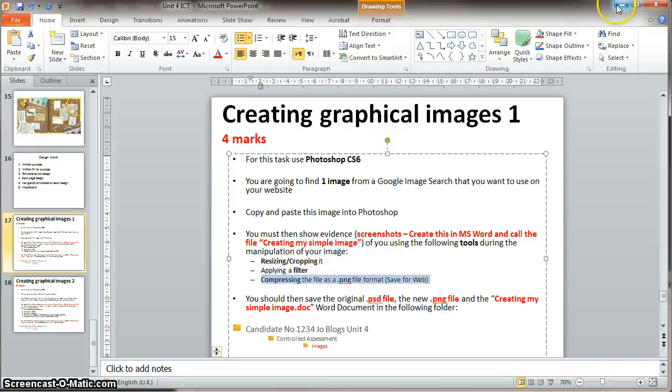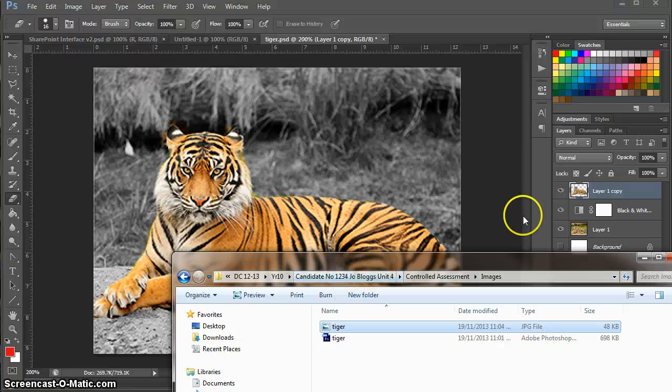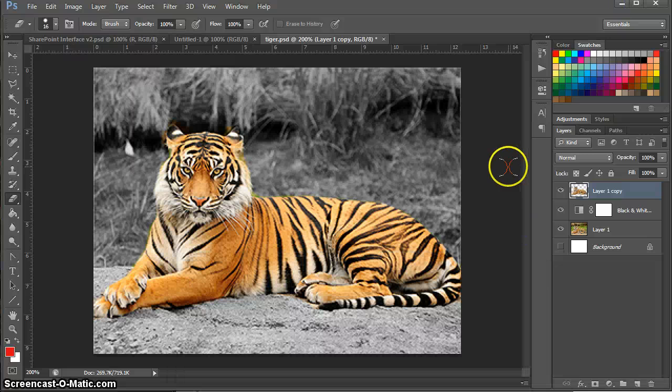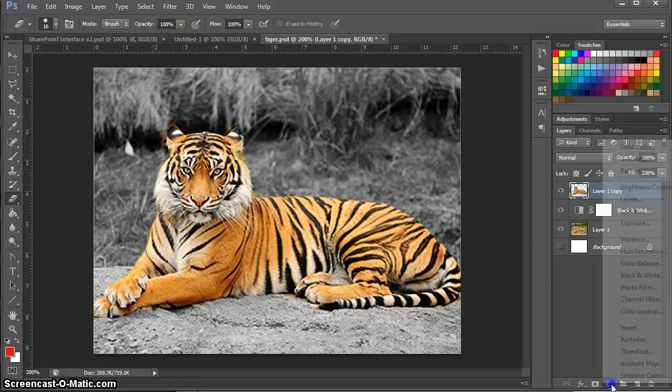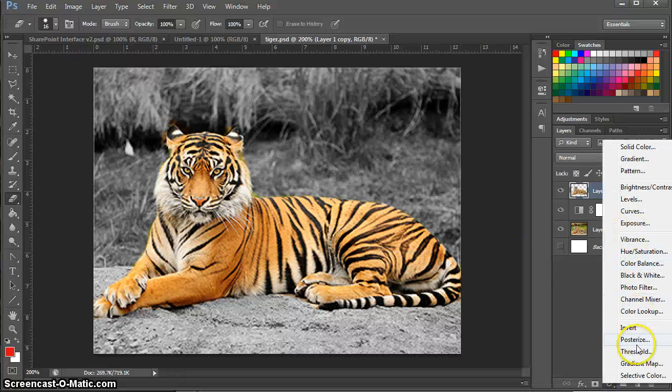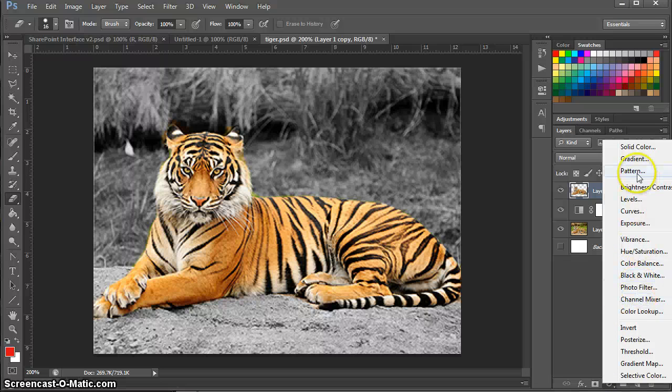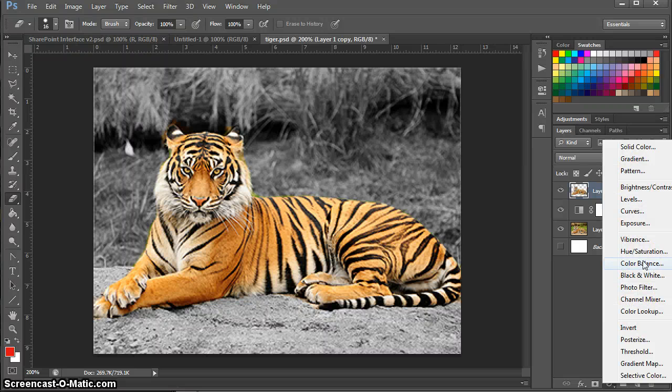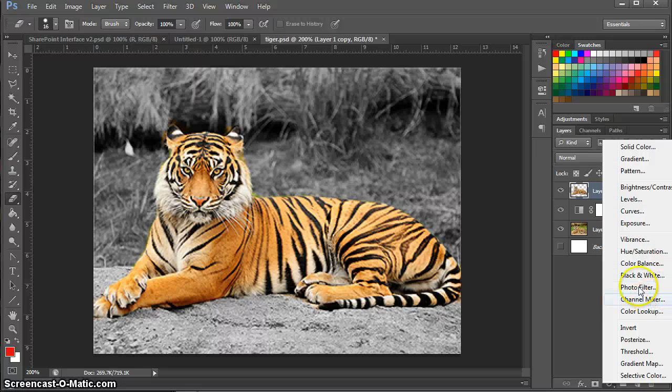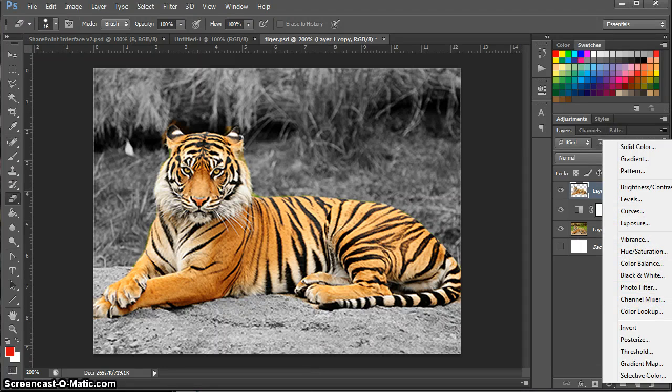Now just to say, you don't have to apply the black and white filter. You can apply any of these filters. So play around with them if you don't want to just turn your images to black and white. You can show evidence of applying any of these.